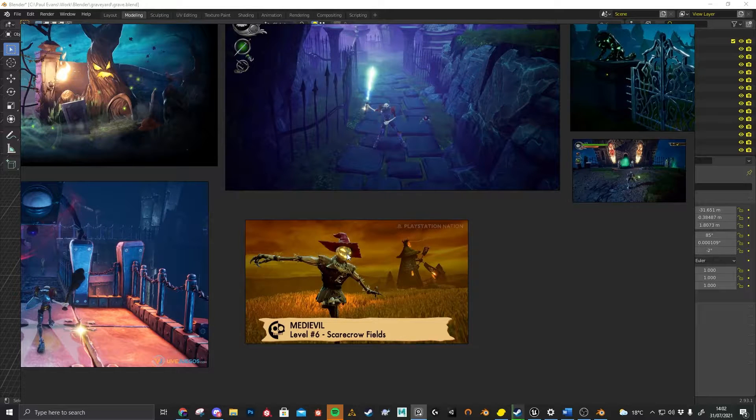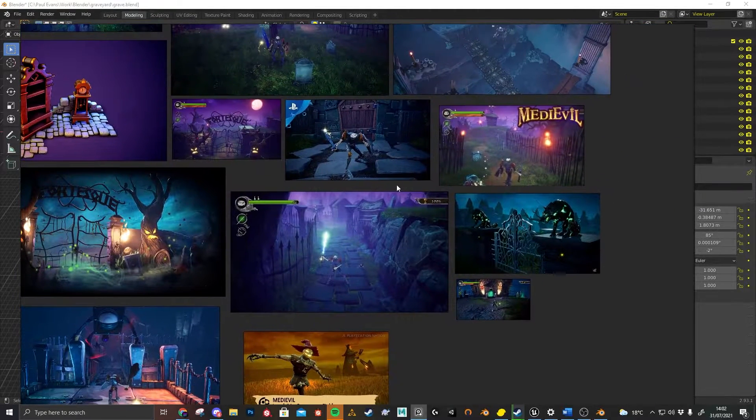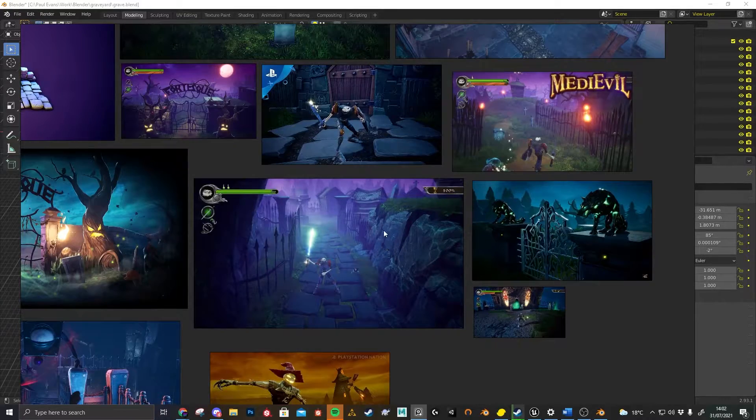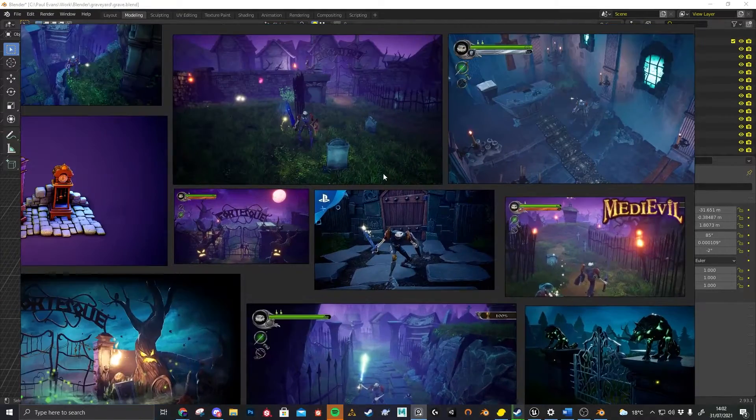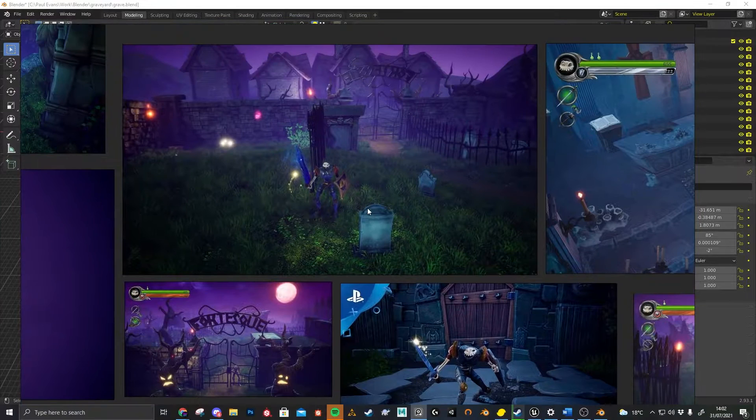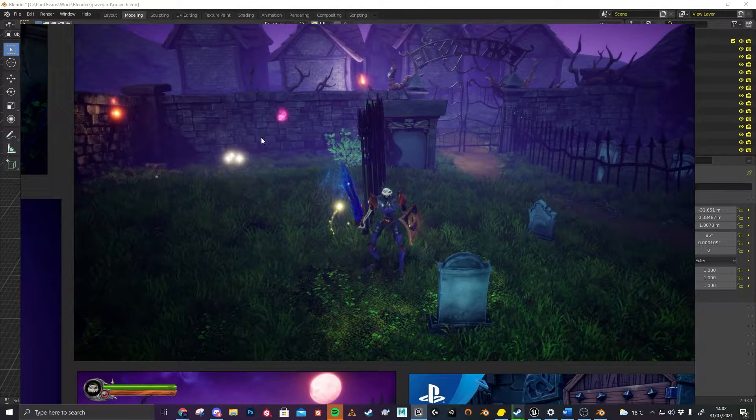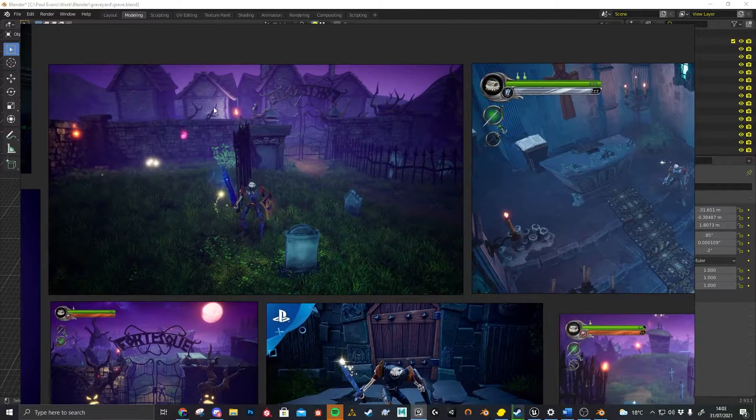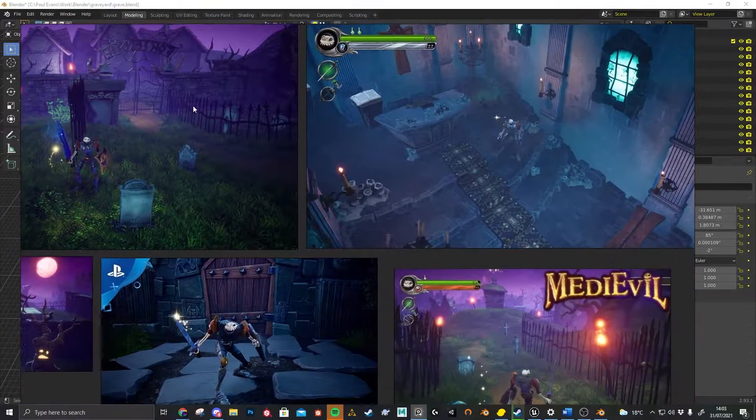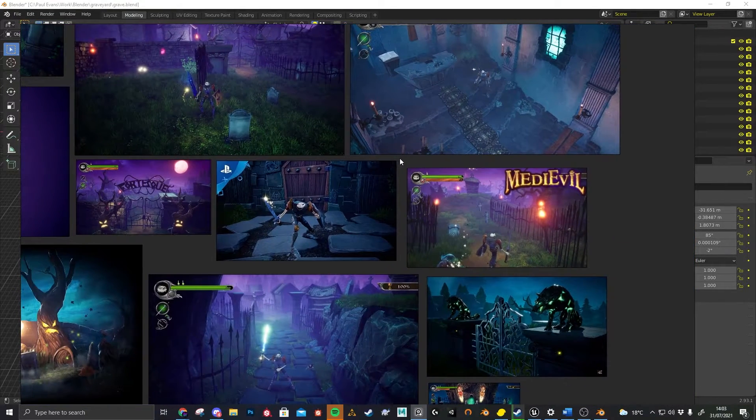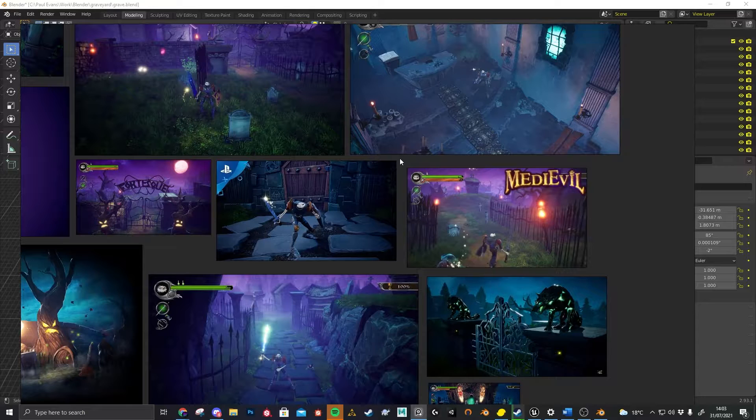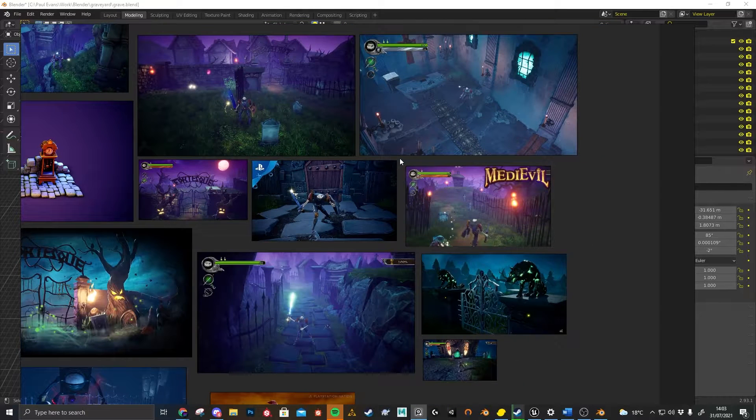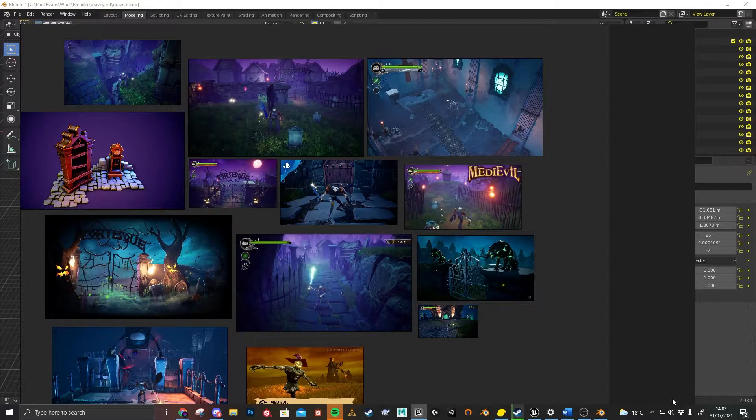My favorite level was this one, the second one, the graveyard. I just really love this new art style that it brings—these nice big chunky bricks, these mausoleums or houses. I really wanted to create my own twist on this, my own twist on the graveyard of MediEvil.